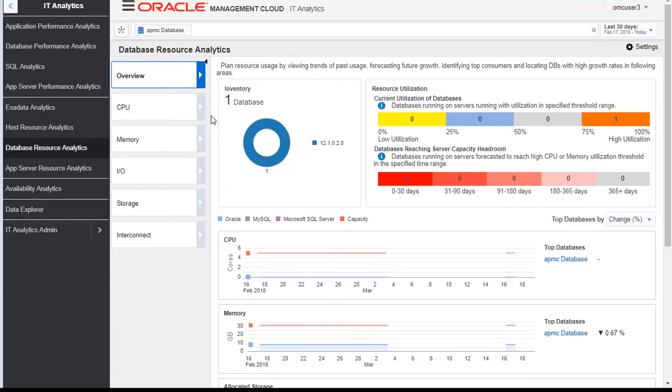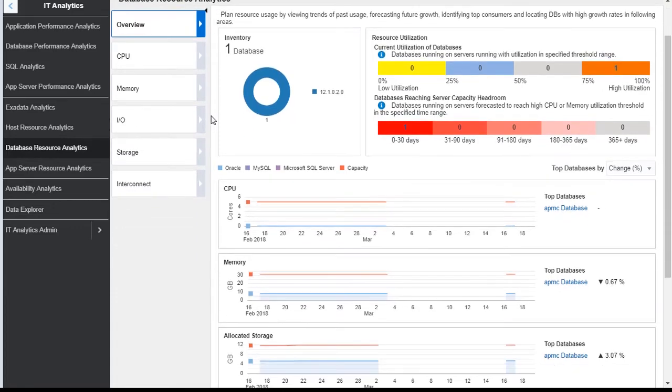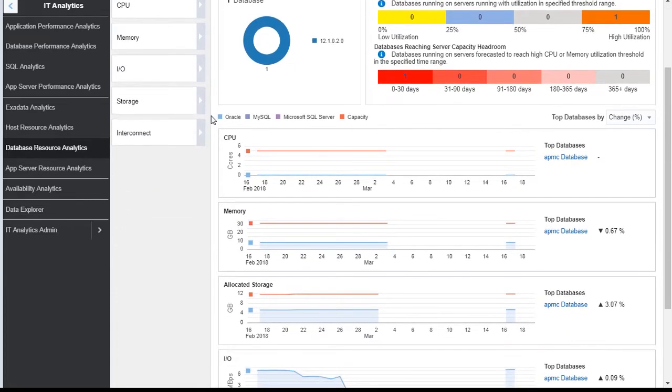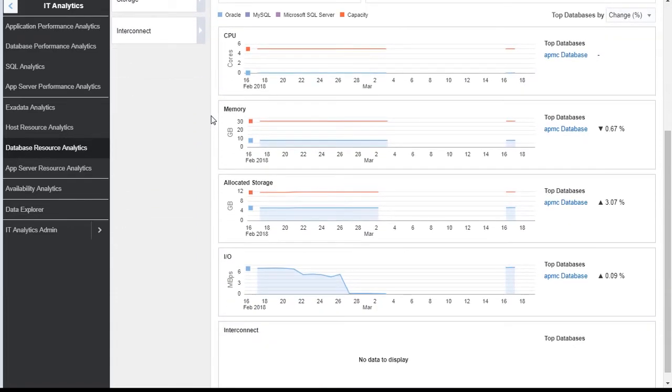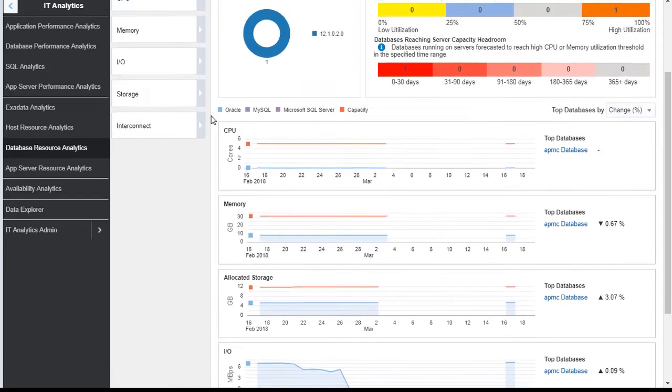So like in this case, we are seeing the resource utilization for this particular database in terms of CPU, memory, allocated storage, IO, etc.